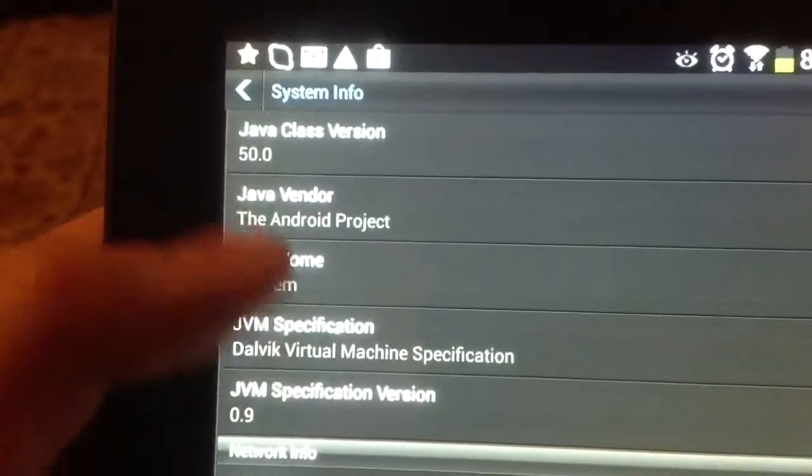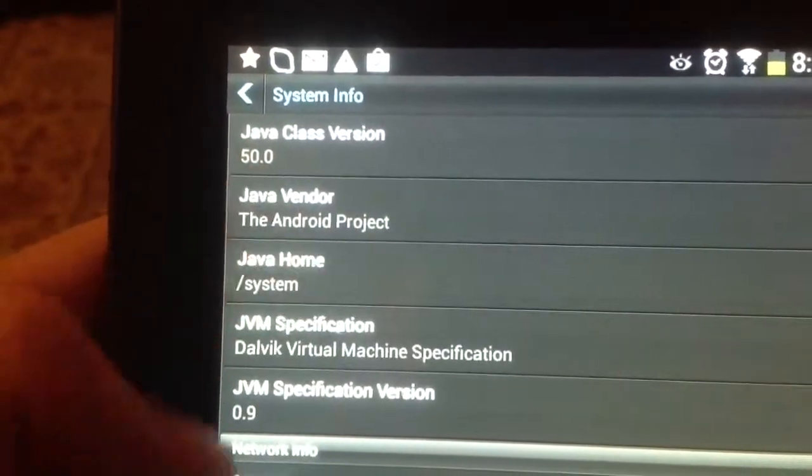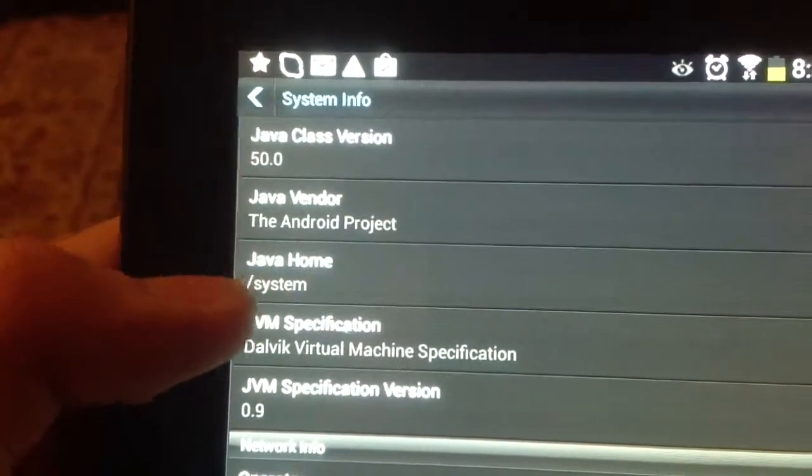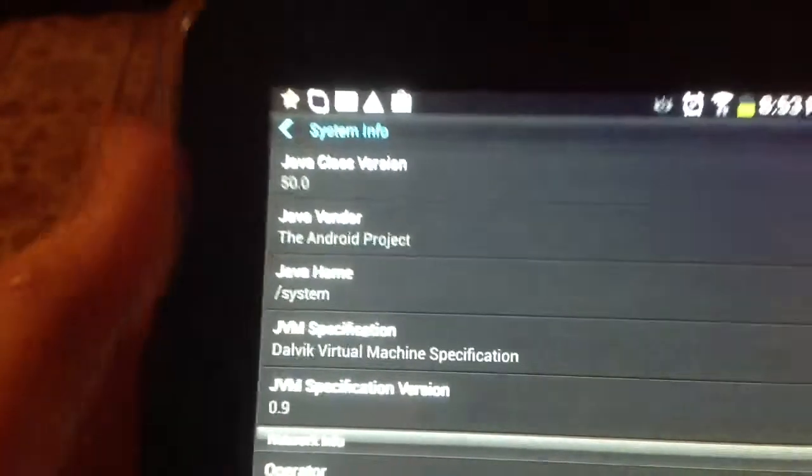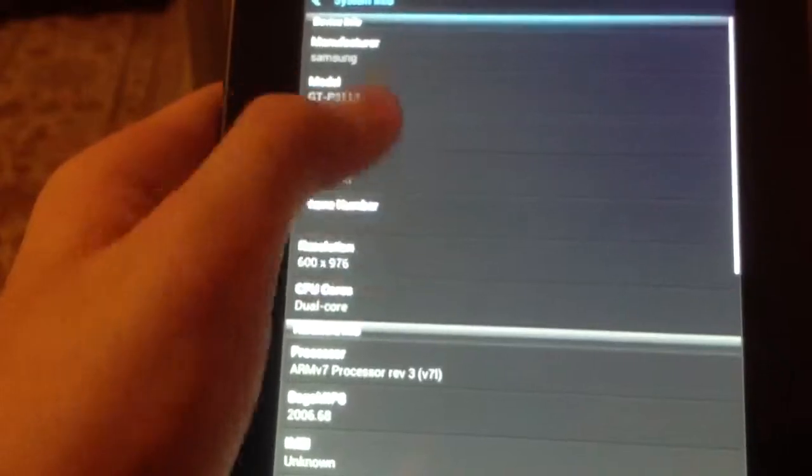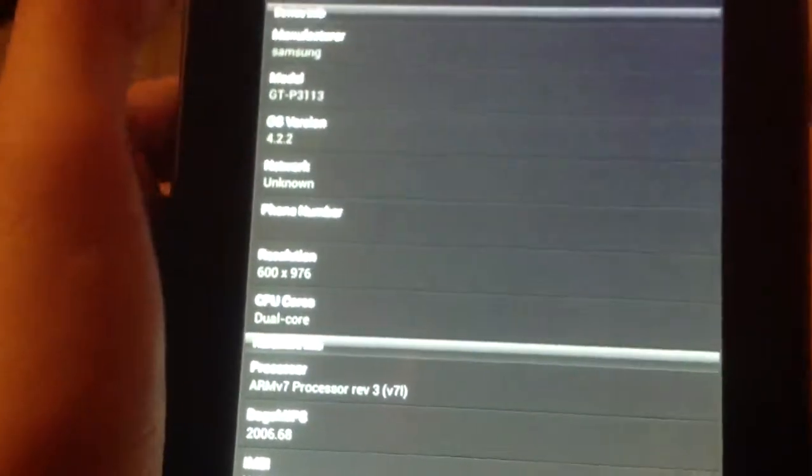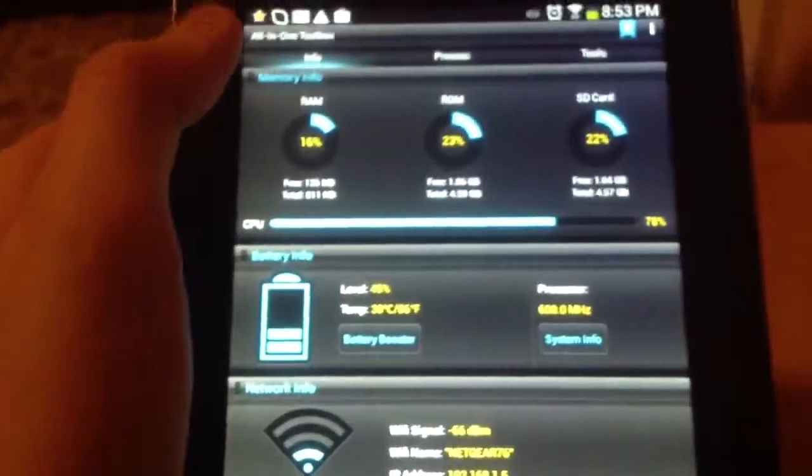Like, but when I say everything, I actually mean everything. Java Home, Slash System, then Wi-Fi speeds and stuff, all that. So this is basically the System Info part of it.